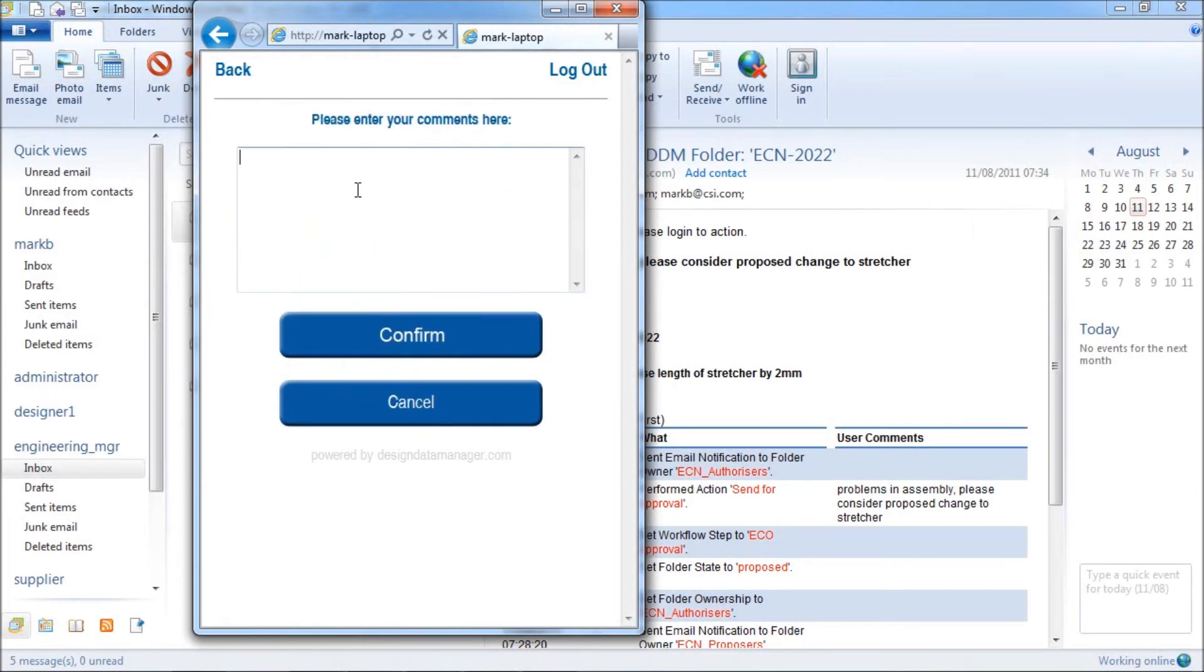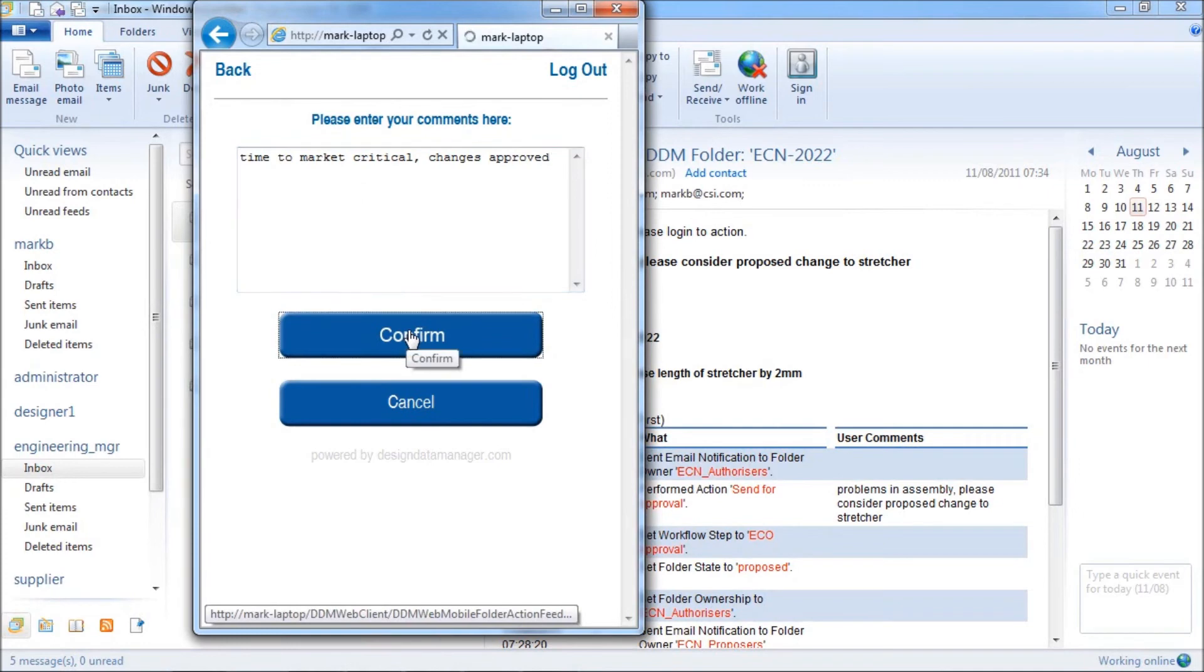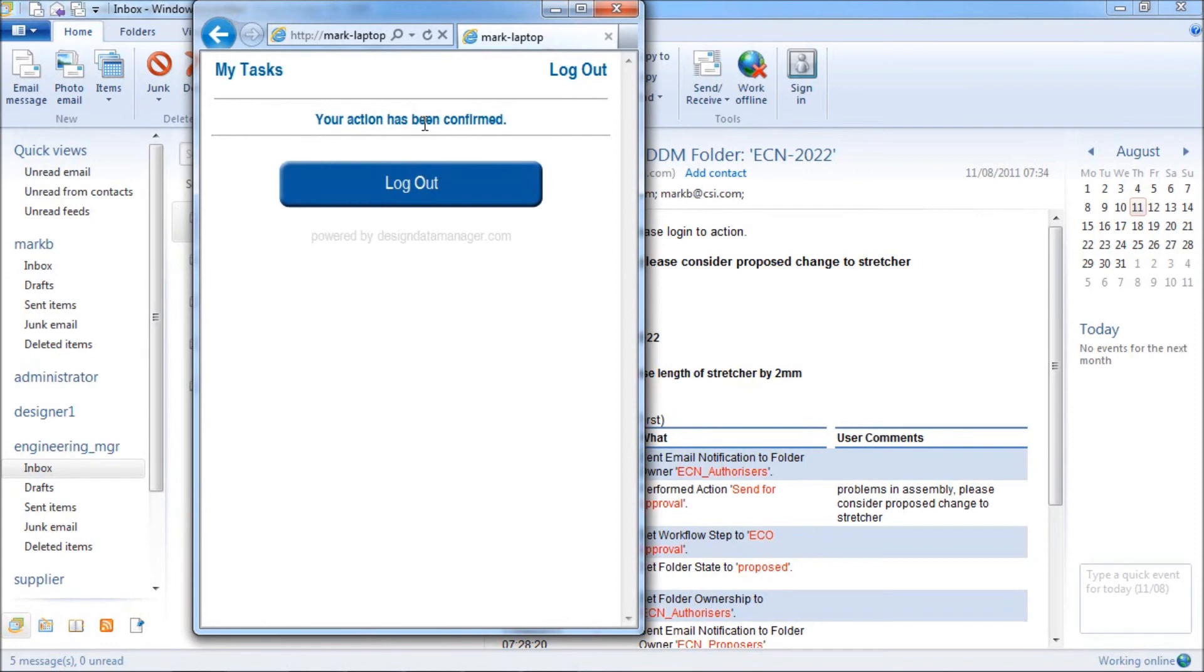Again, provision is made for adding supporting comments. Once complete, the user confirms his action and is notified that the action has been confirmed.